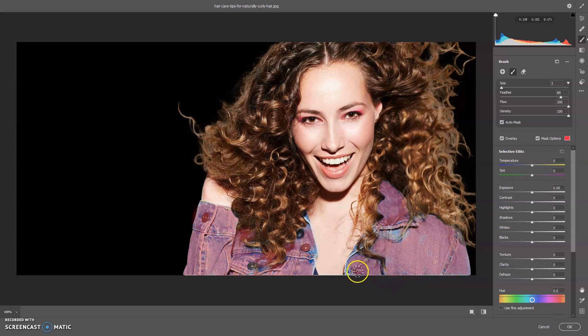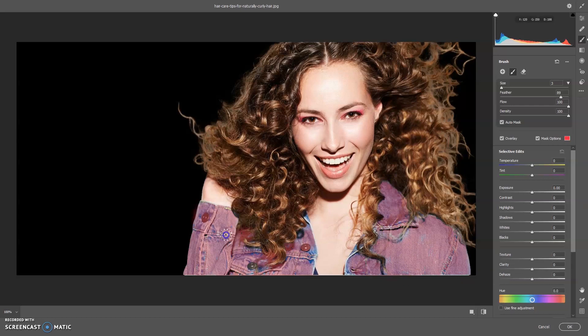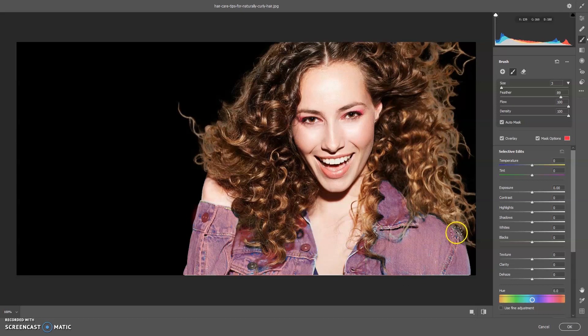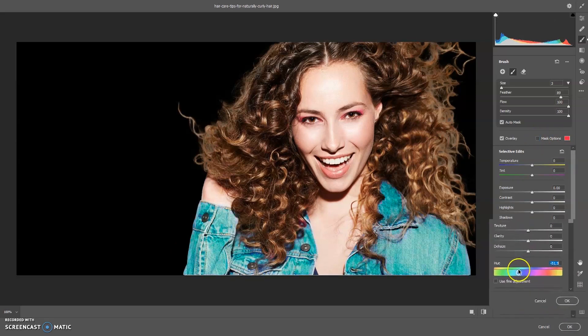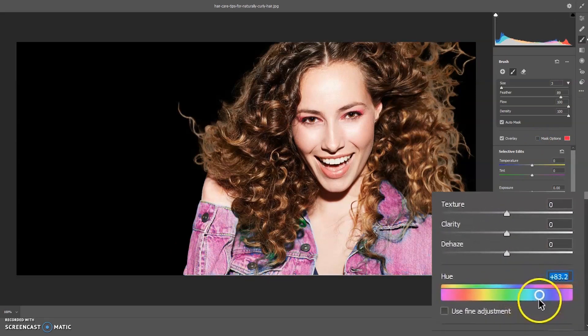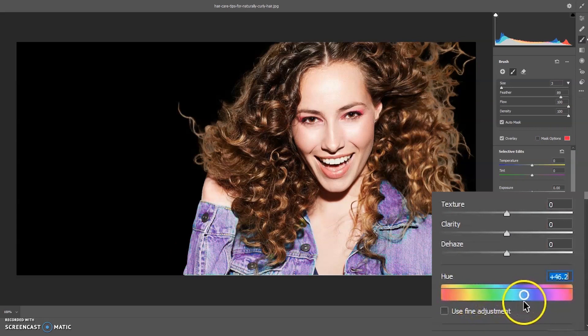After painting with the overlay mask, move the hue slider and replace the desired color.